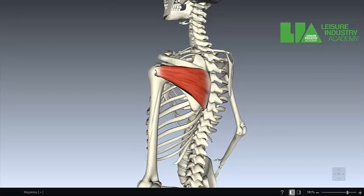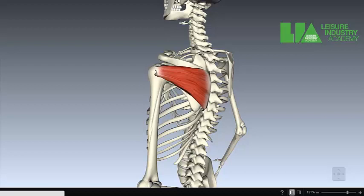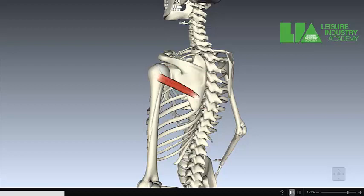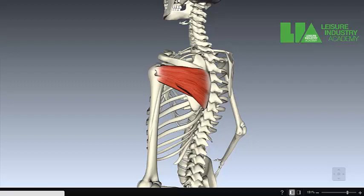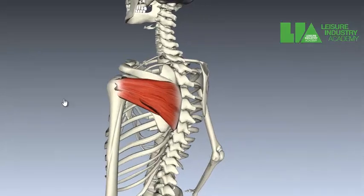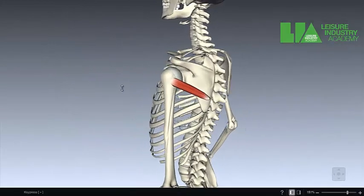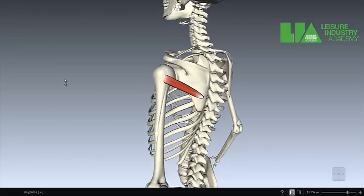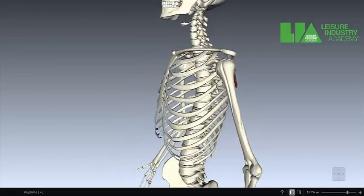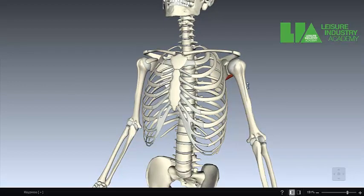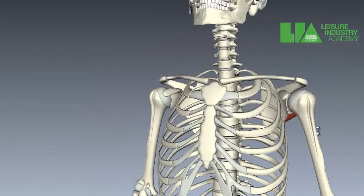Teres minor also plays a similar role to infraspinatus. We can see how both of them sit very similarly, so their actions are also going to be very similar. If I take away infraspinatus and just show teres minor, we can see how it sits. A contraction, because it sits posteriorly, will also produce lateral rotation.